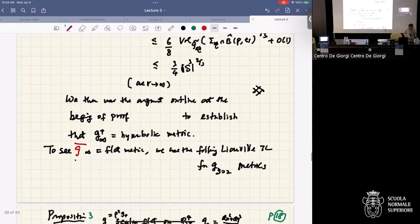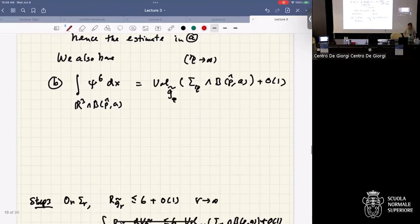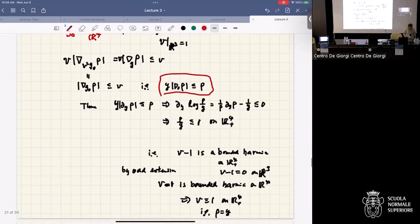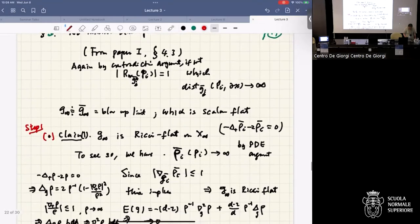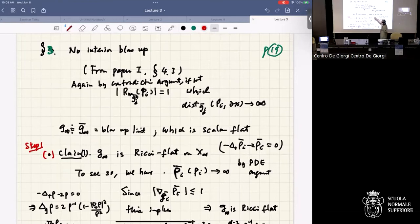This uniqueness theorem tells us there is no boundary blow-up. Now for no interior blow-up — which was done in an earlier paper with Yixing Ge: interior blow-up means the blow-up point p_i goes to infinity, so the distance of p_i to the boundary goes to infinity. The blow-up limit is scalar flat.